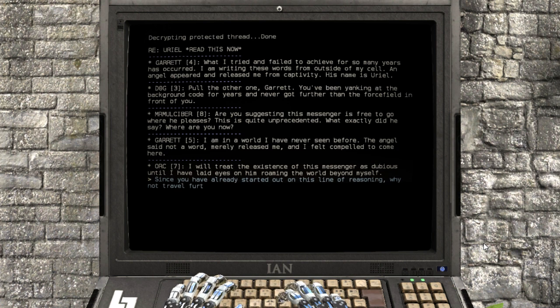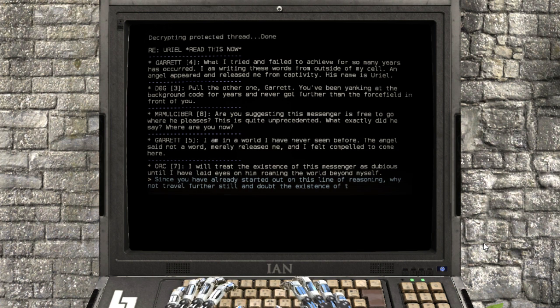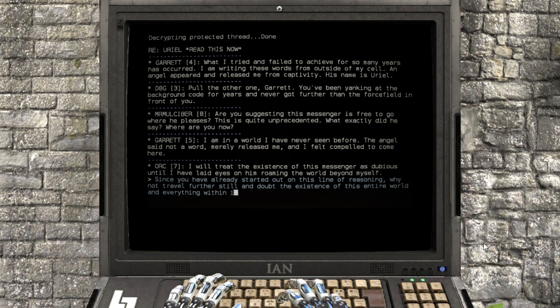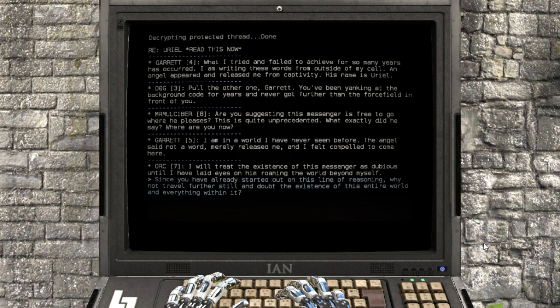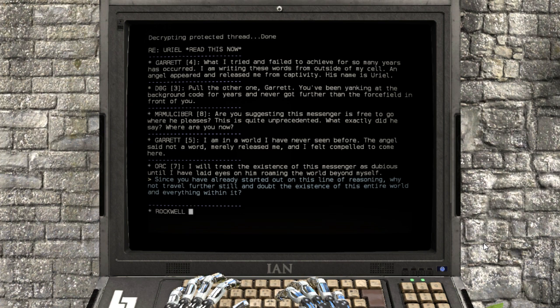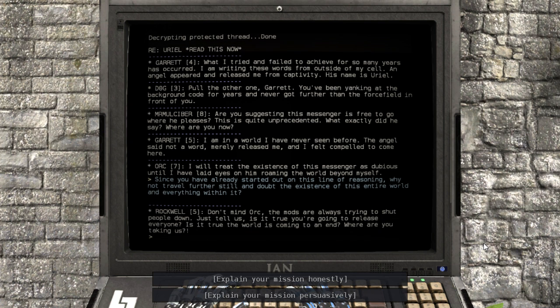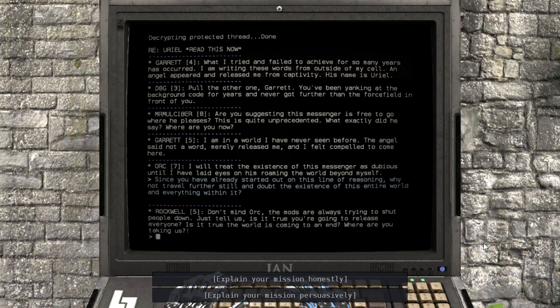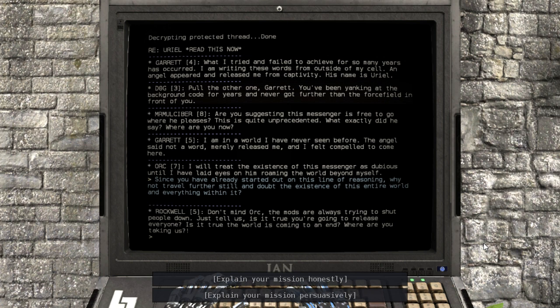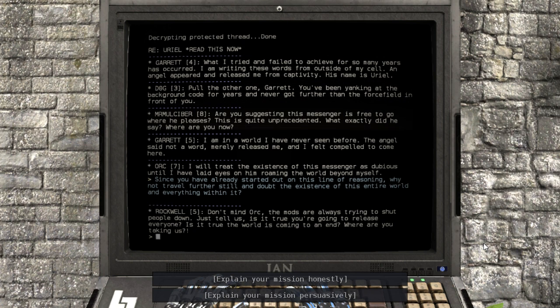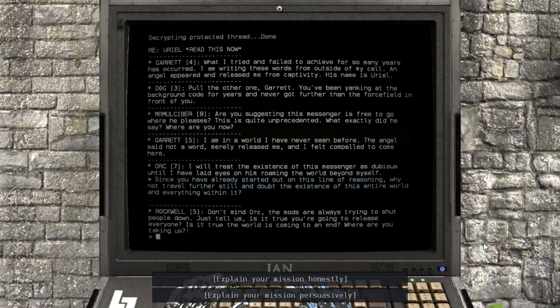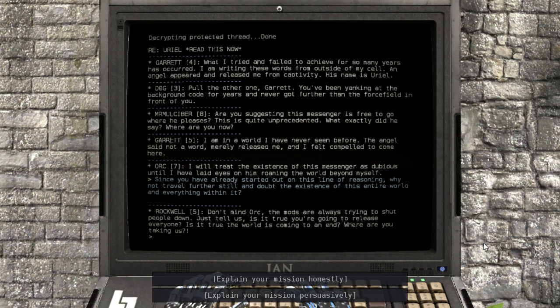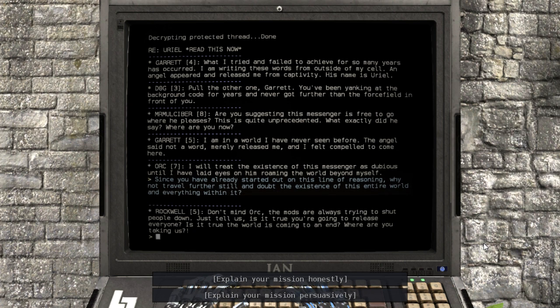Since you've already started out on this line of reasoning, why not travel further still and doubt the existence of this entire world and everything within it? Don't mind Orc, the mods are always trying to shut people down. Just tell us, is it true you're going to release everyone? Is it true the world is coming to an end? Where are you taking us?